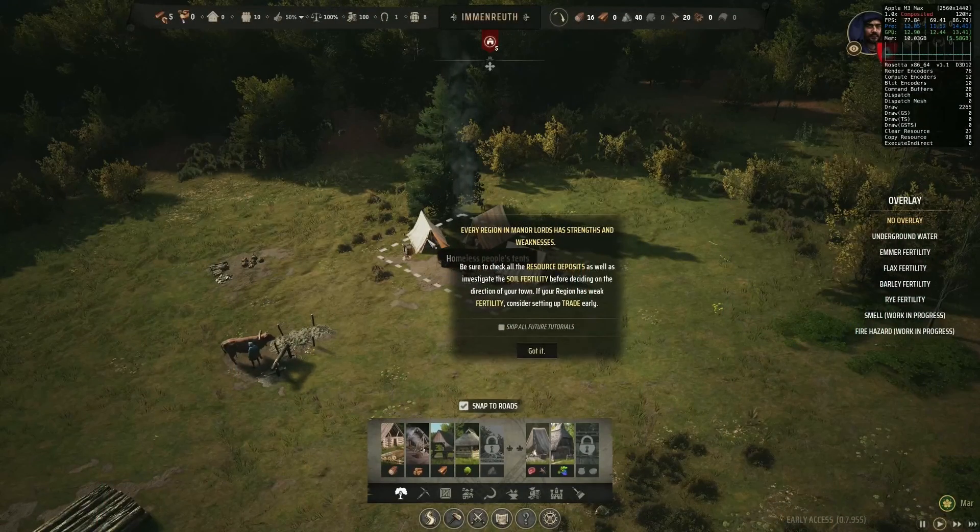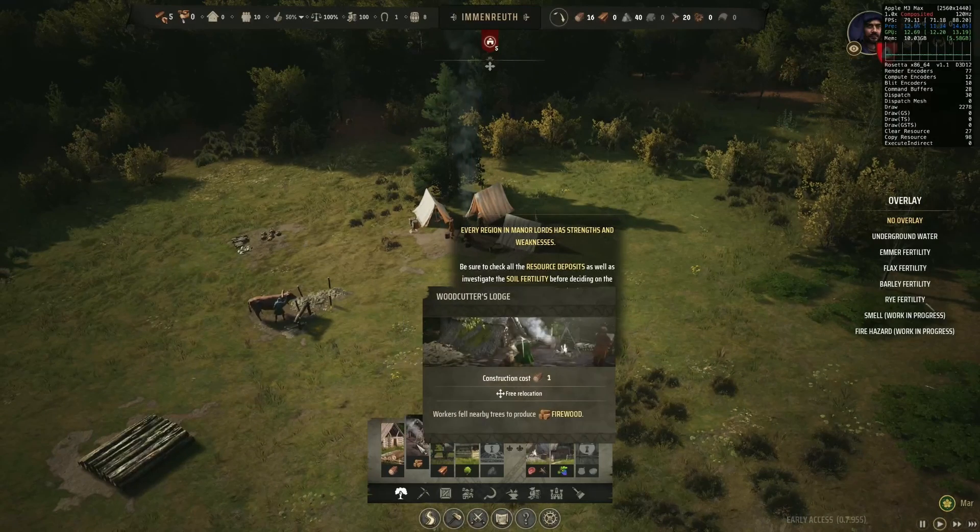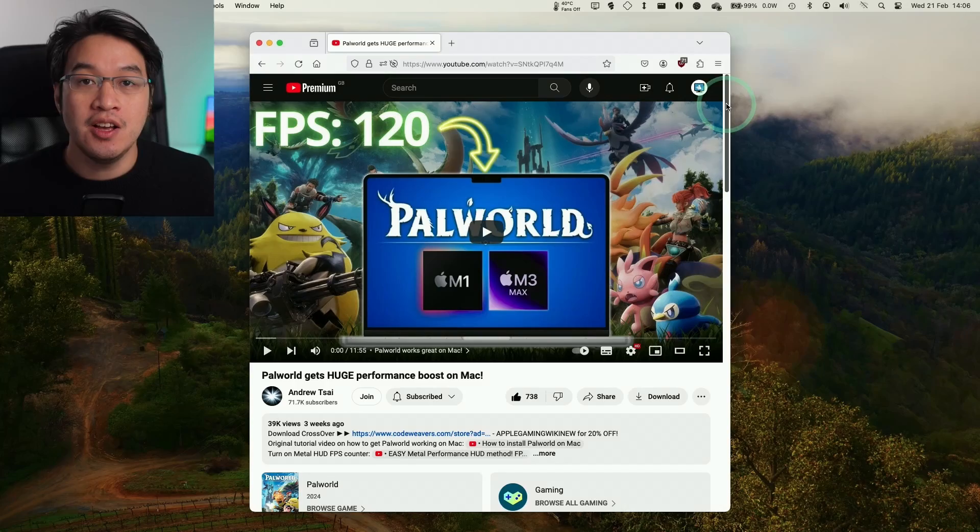We're going to be installing Crossover, we're going to be setting up with D3D Metal and M-Sync to get the best performance out of the Apple Silicon Mac.